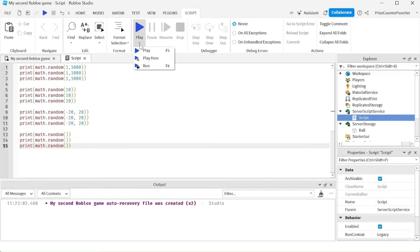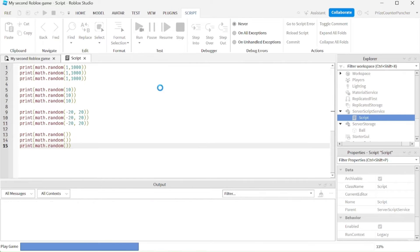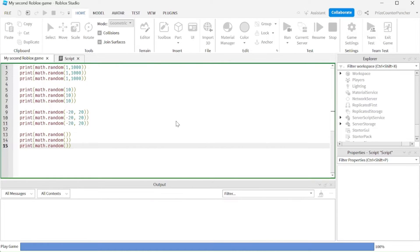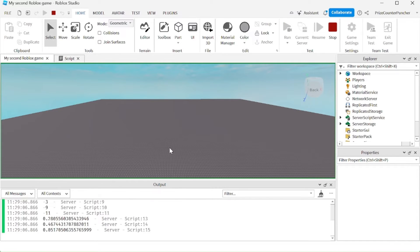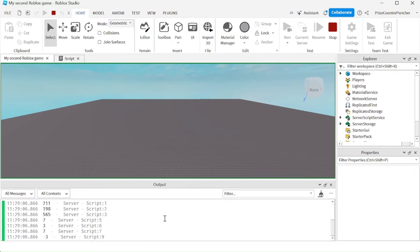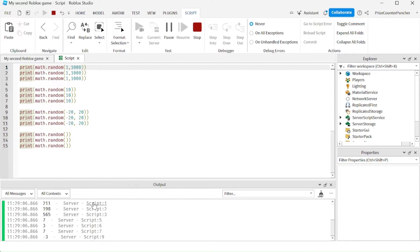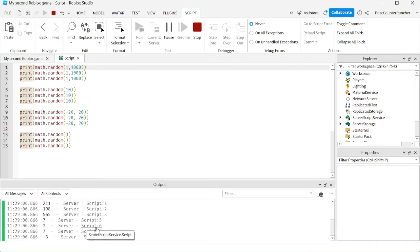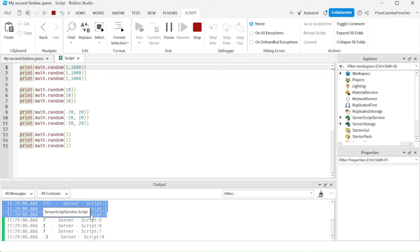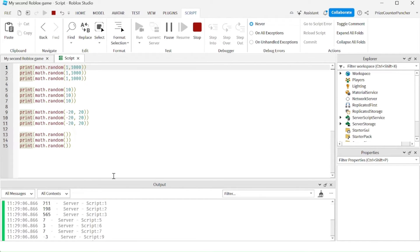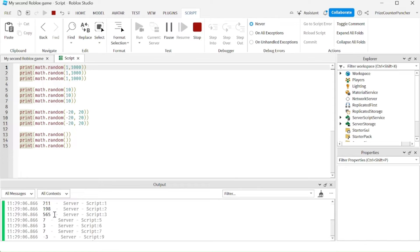Let's run test now and take a look. We're going to start from the top. Line number 1, we got 211. So remember these top three lines, the first three lines here, they are returning a random number between 1 and 1000. So we got 211, 198, and 565.